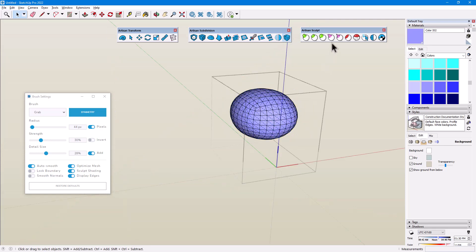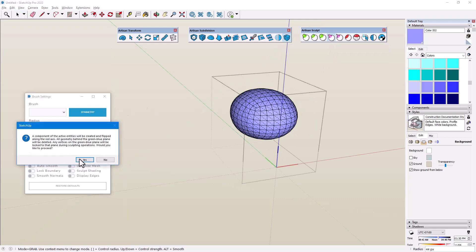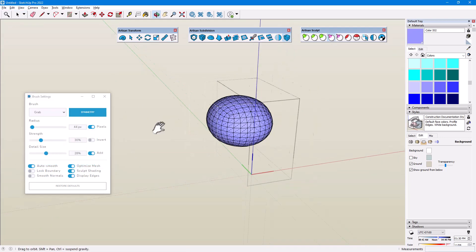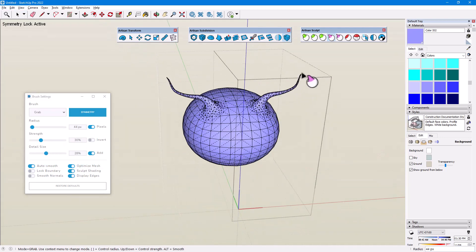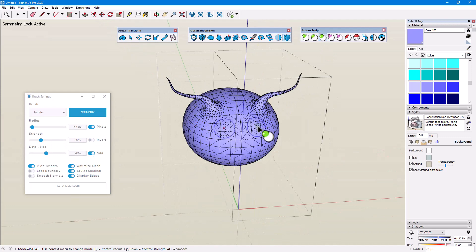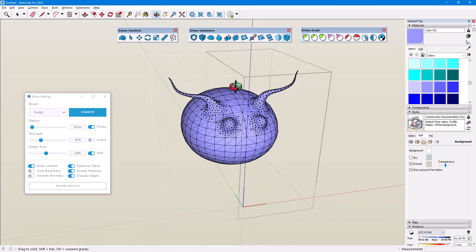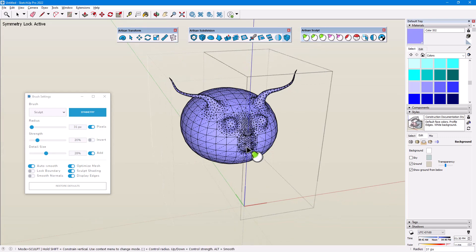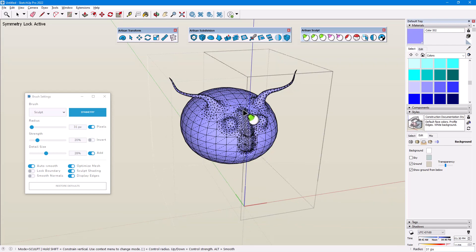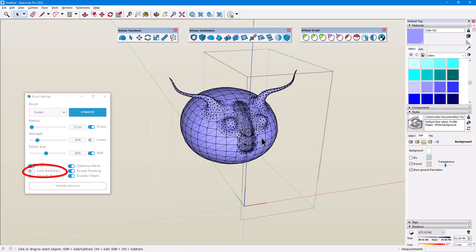Now when I open the component and sculpt symmetrically, I have two mirrored half-sphere subcomponents. Any vertices I move along the green-blue plane remain in that plane to prevent seam ripping. This is always the case in Symmetry mode, even if lock boundary is off.